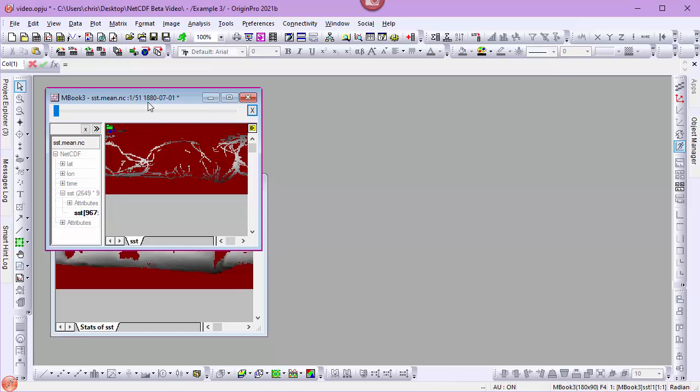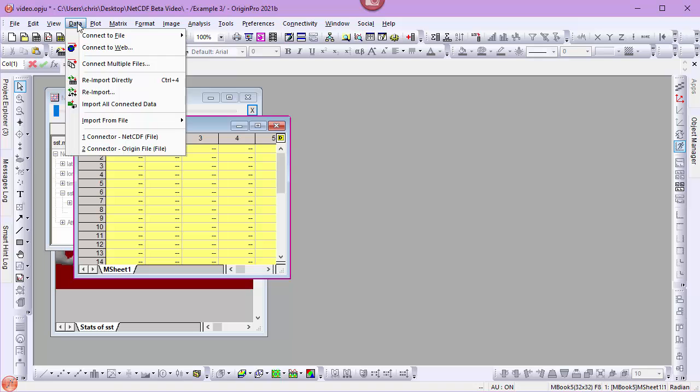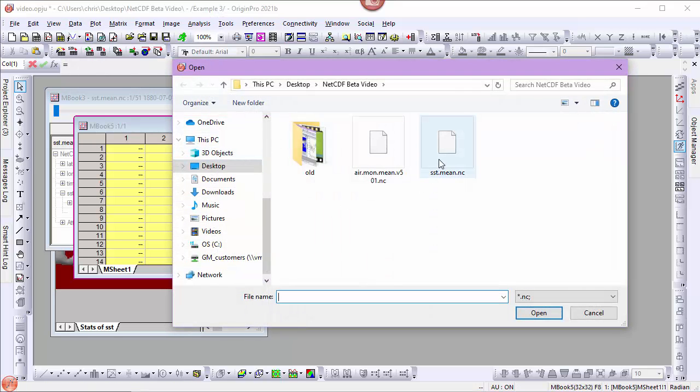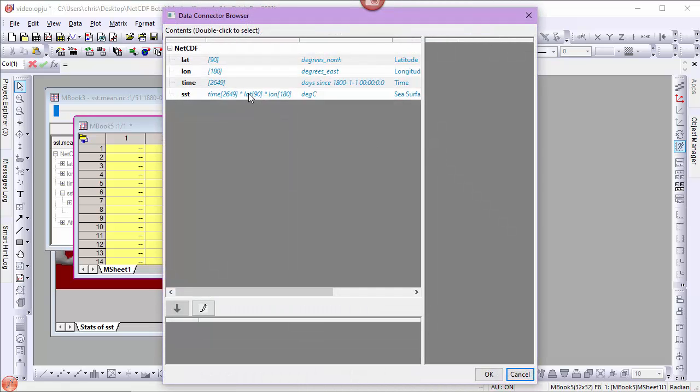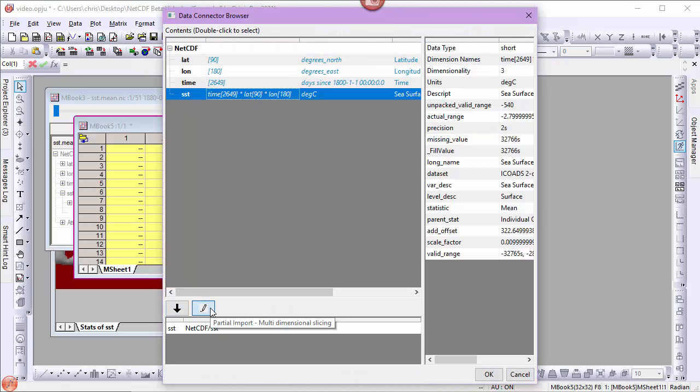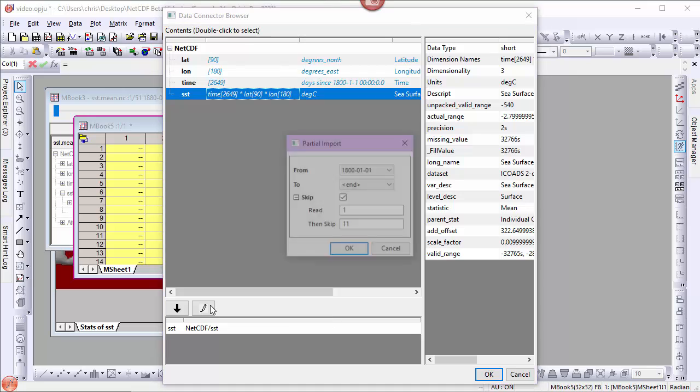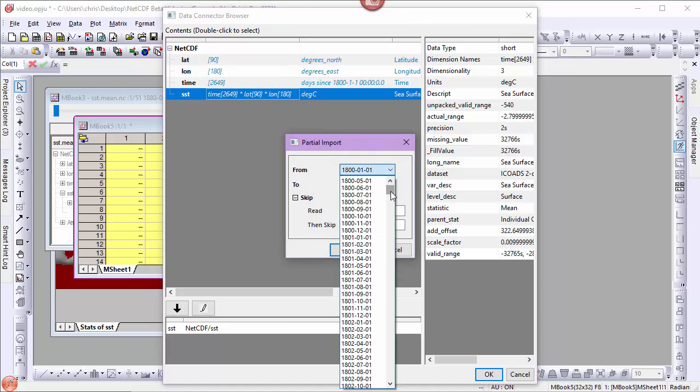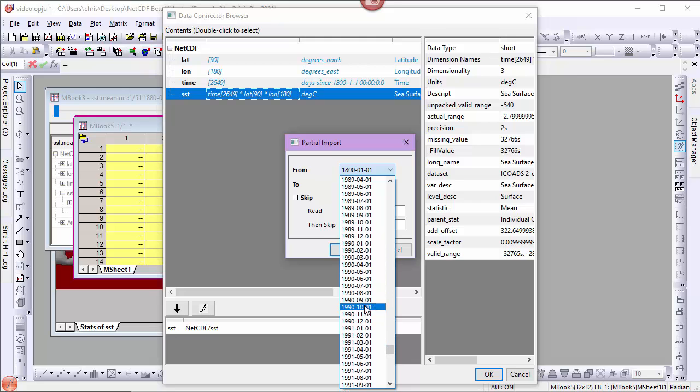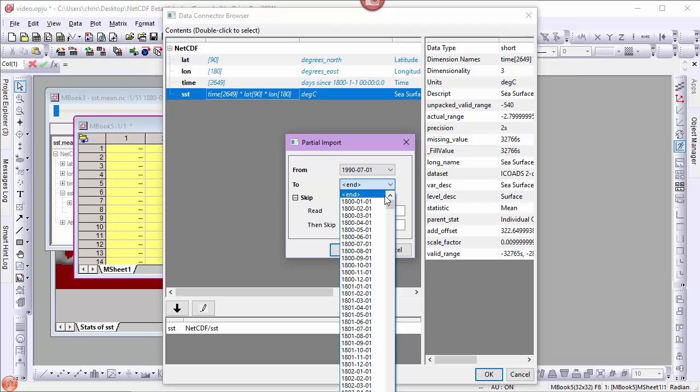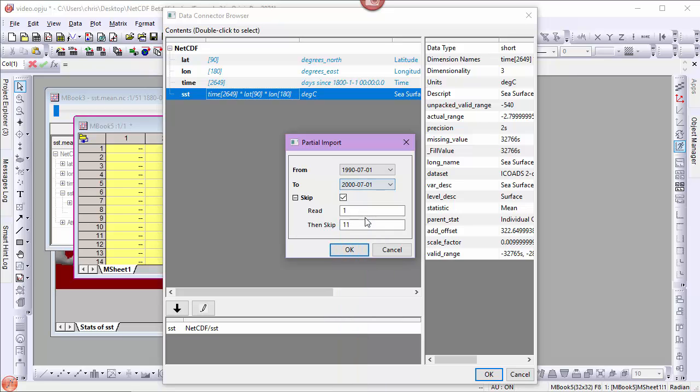I'll repeat this with my other time period. Create a new matrix. Data, Connect to File, NetCDF. I'll select the same NetCDF file and the same variable. This time, when I partial import, I'll choose a different time period. I'll select July 1990 to July 2000. Again, I'll skip.